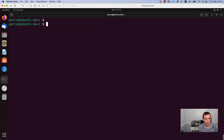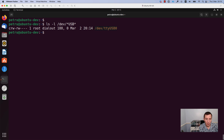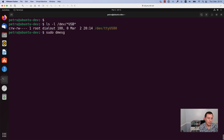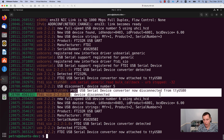Now I need to identify the name of the port where the USB cable was connected. For this, you can run the command ls -l /dev. Another method is to run the command sudo dmesg. You can see that I have a serial device connected to the port TTY USB 0.